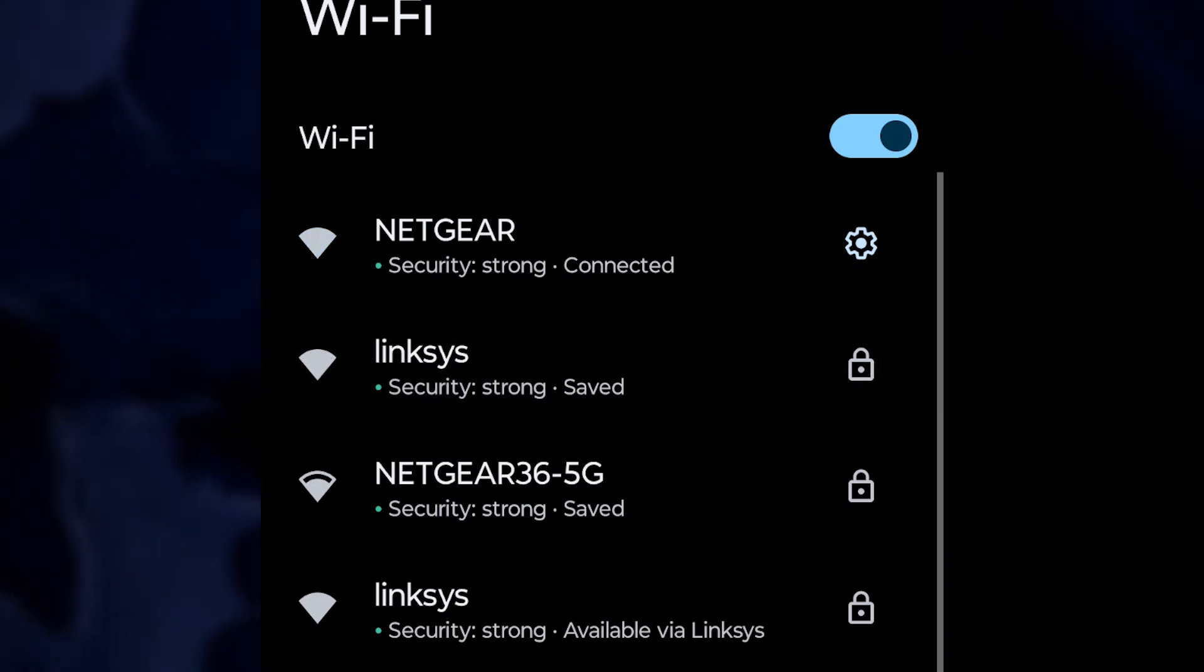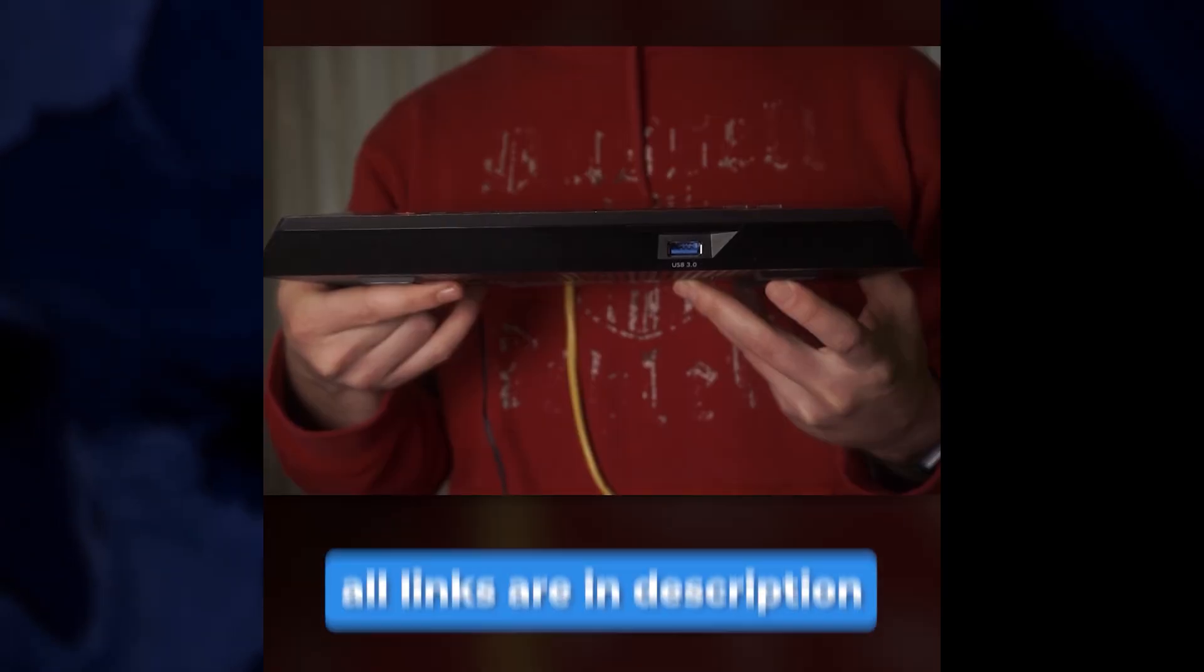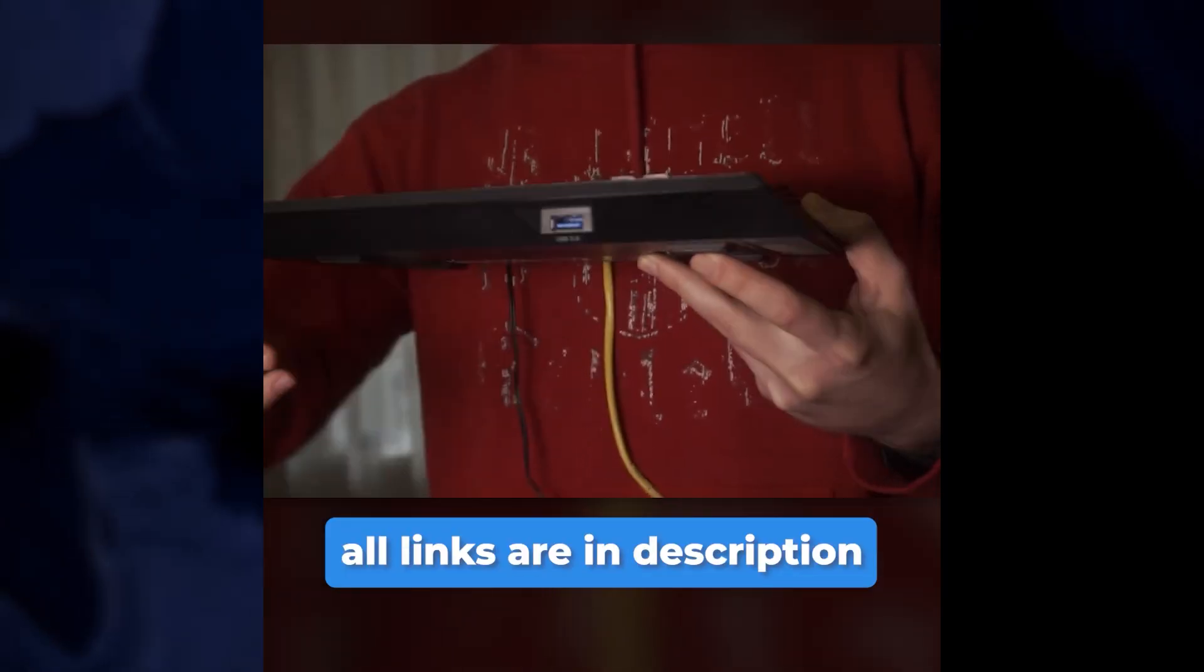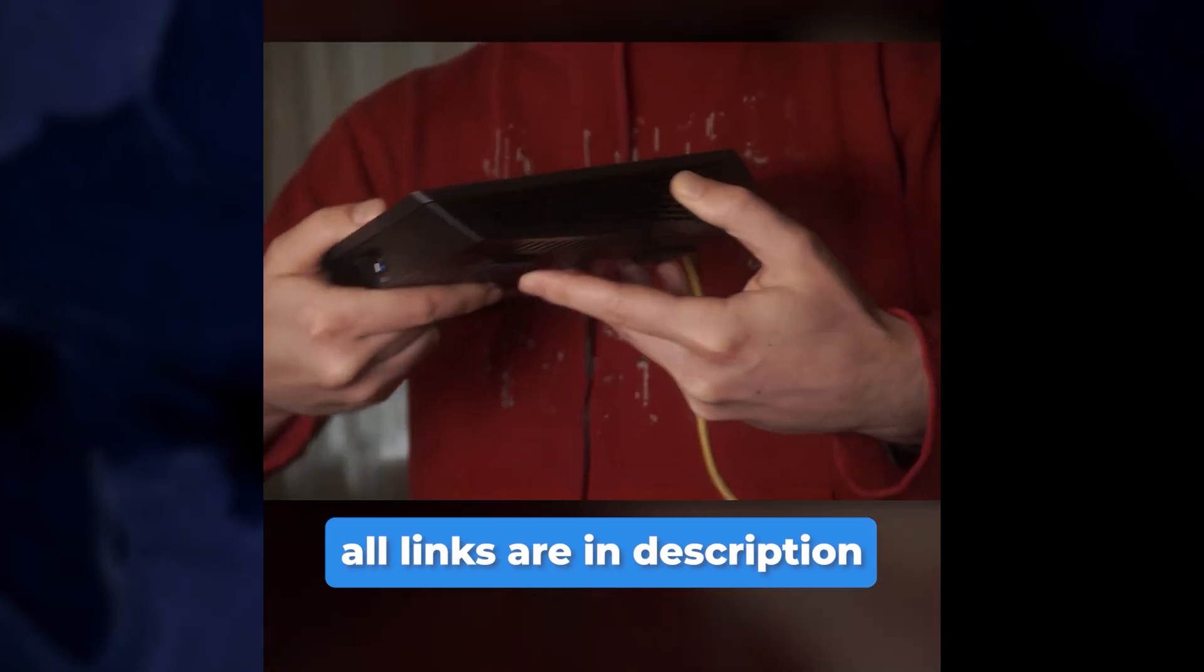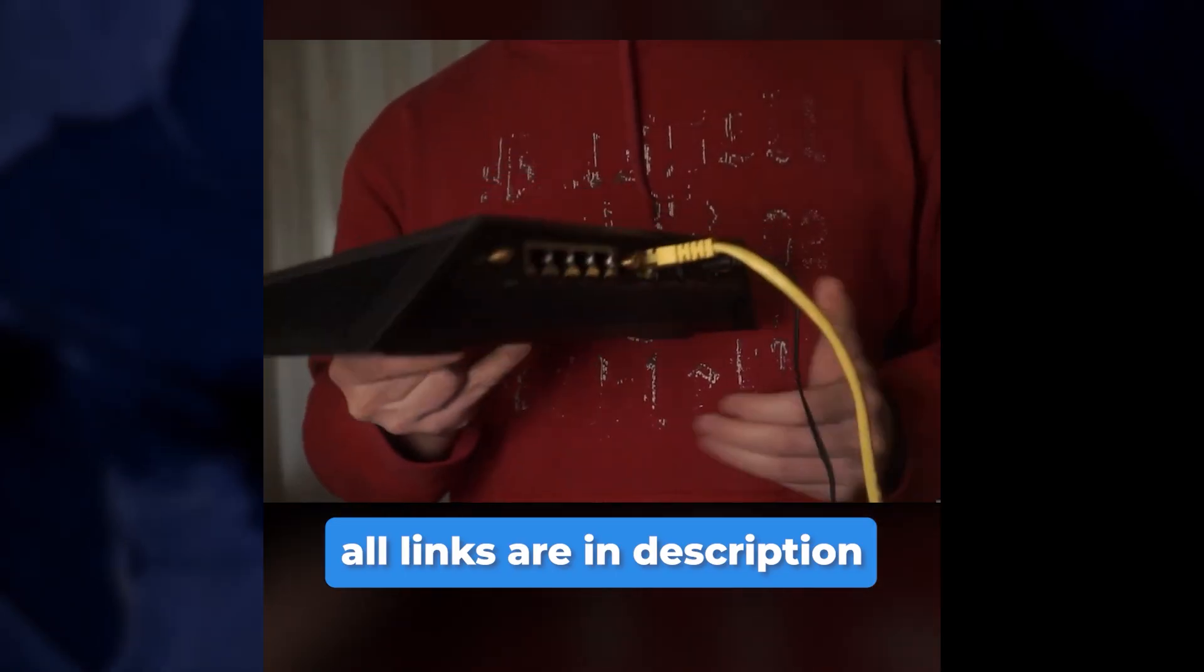If you cannot connect to your Wi-Fi network, I recommend resetting the router to the factory settings. Check out my other video on how to do it. Links to the video will be in the description.